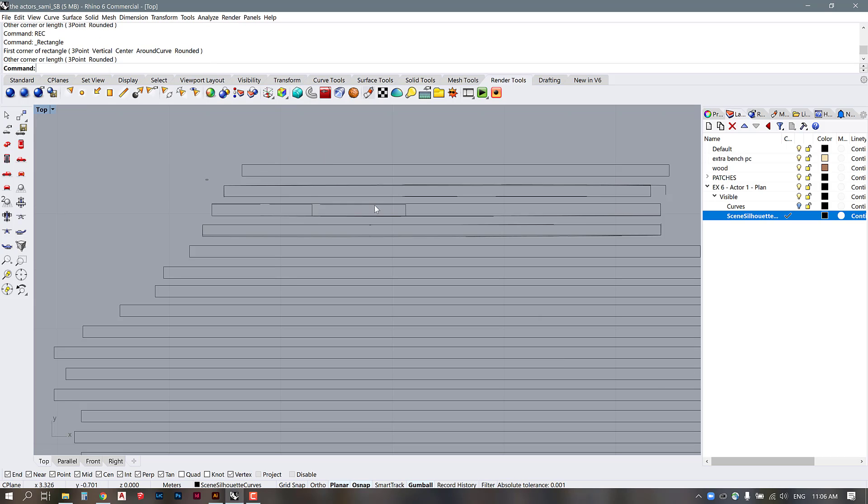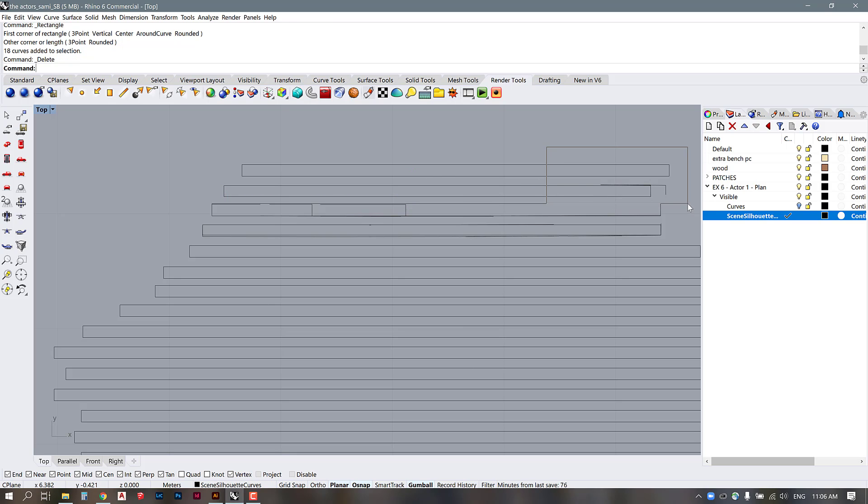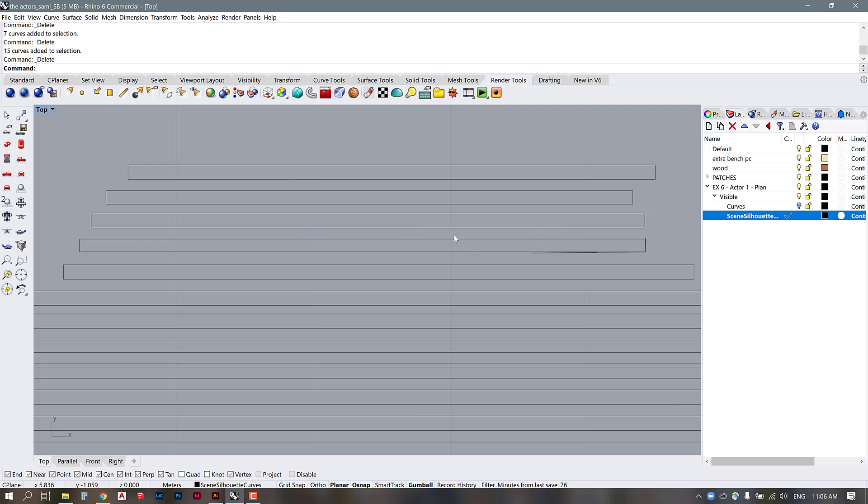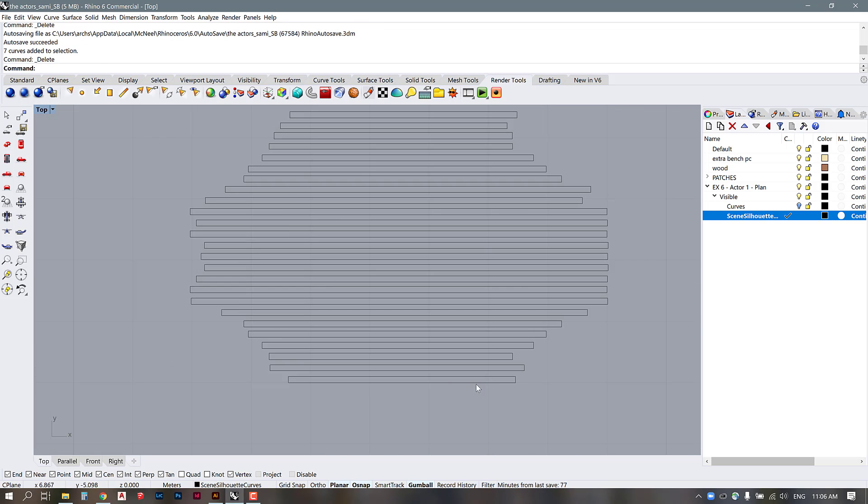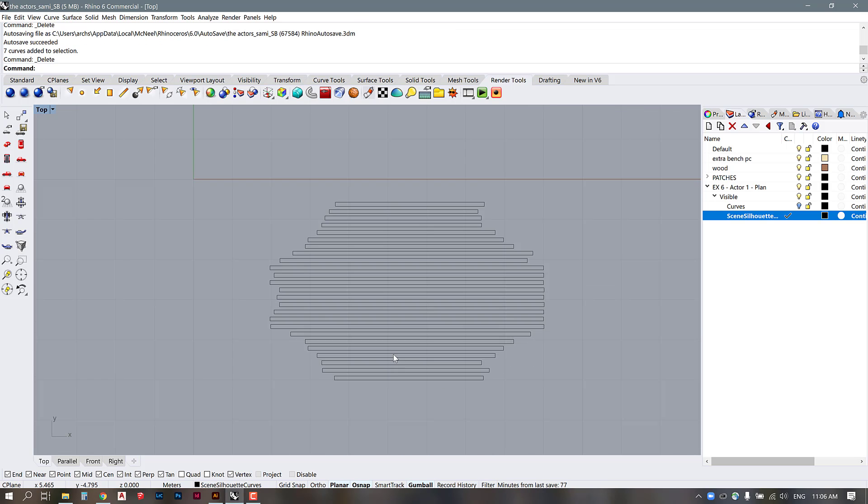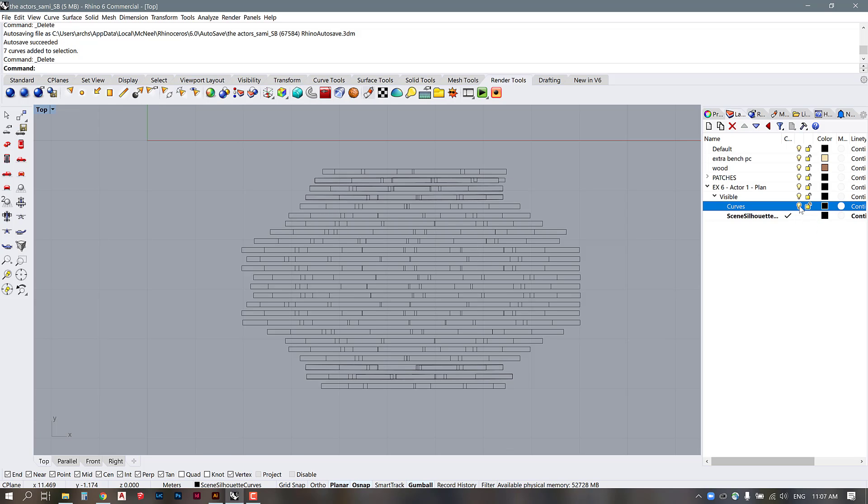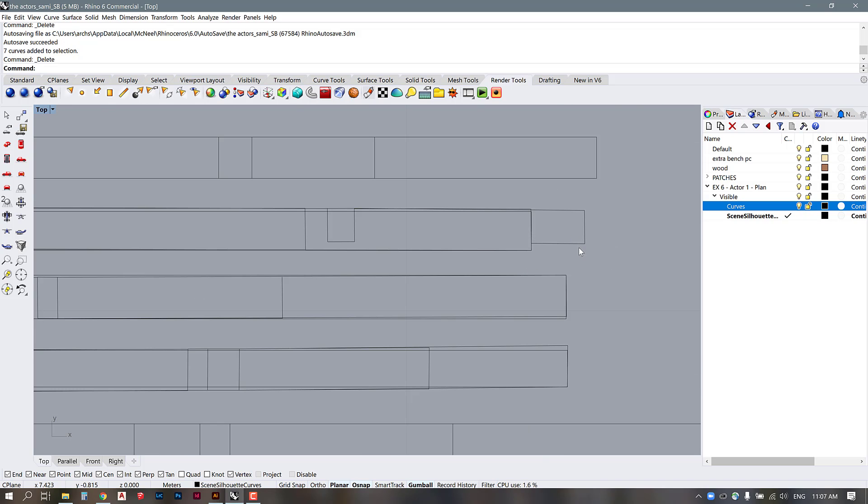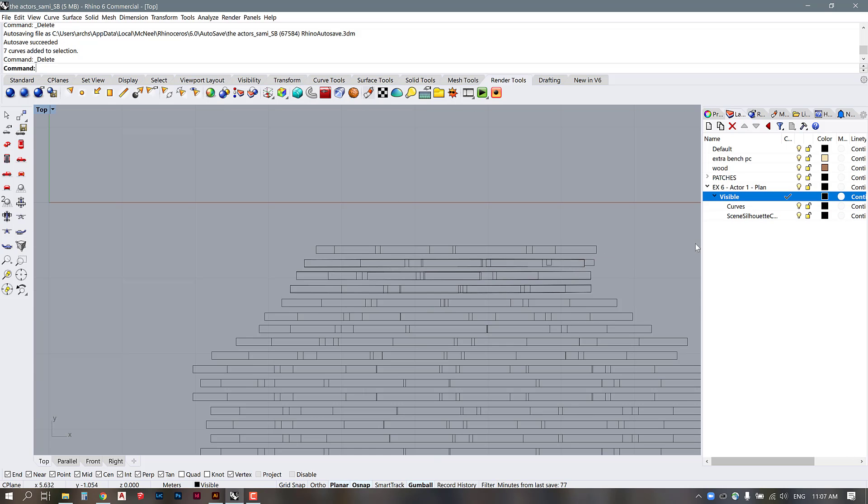Okay now I could go in and delete any of those lines that are duplicates that we don't really need. So now we have a scene silhouette and if we turn our curves back on there is some potentially overlapping lines so we'll want to go in and just clean those up as well.